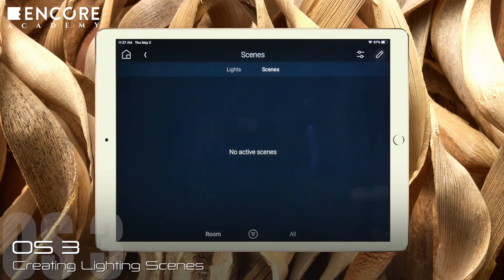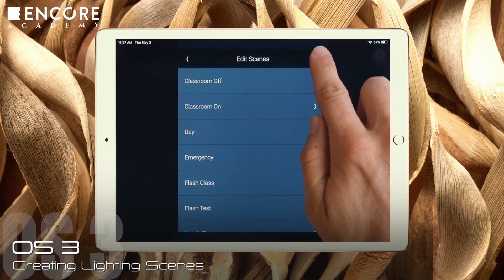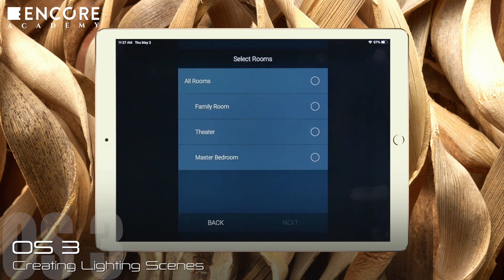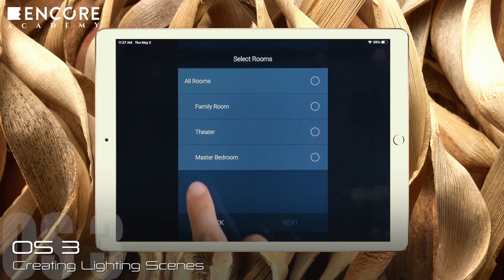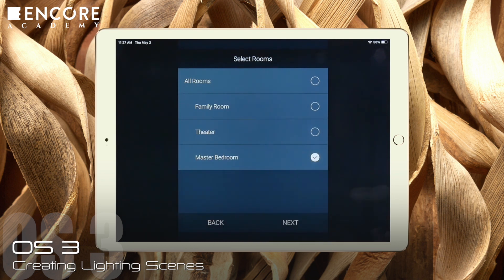To add a scene, here's what we do. Tap the Edit Pencil, then tap the plus sign to add a scene. Now the first thing we need to do is select the room or rooms that have lights we want included in this scene. I want to create a scene for night reading in the bedroom, so I will select only the master bedroom.